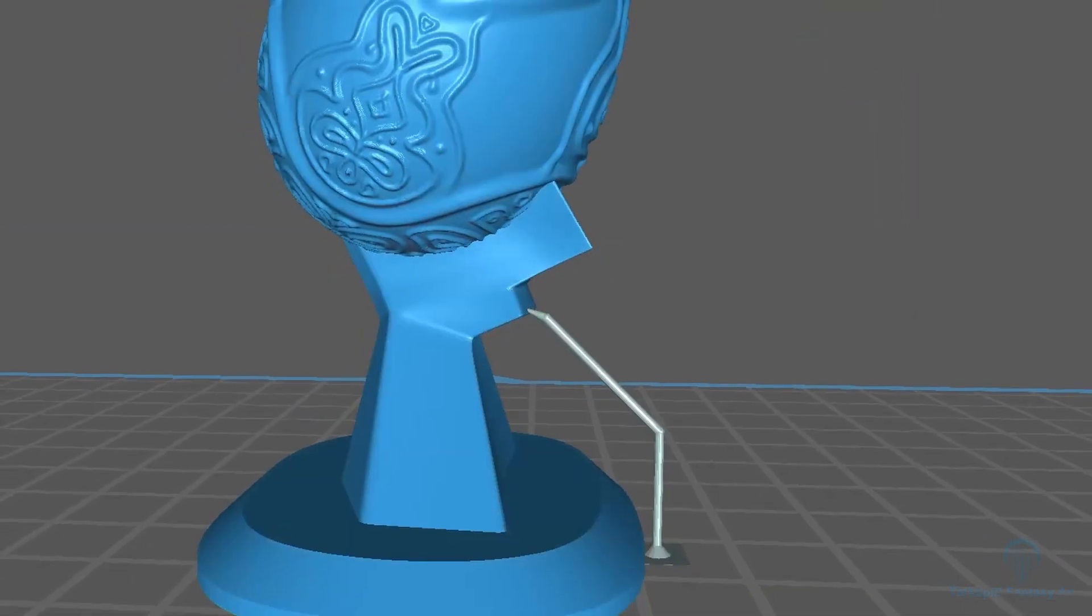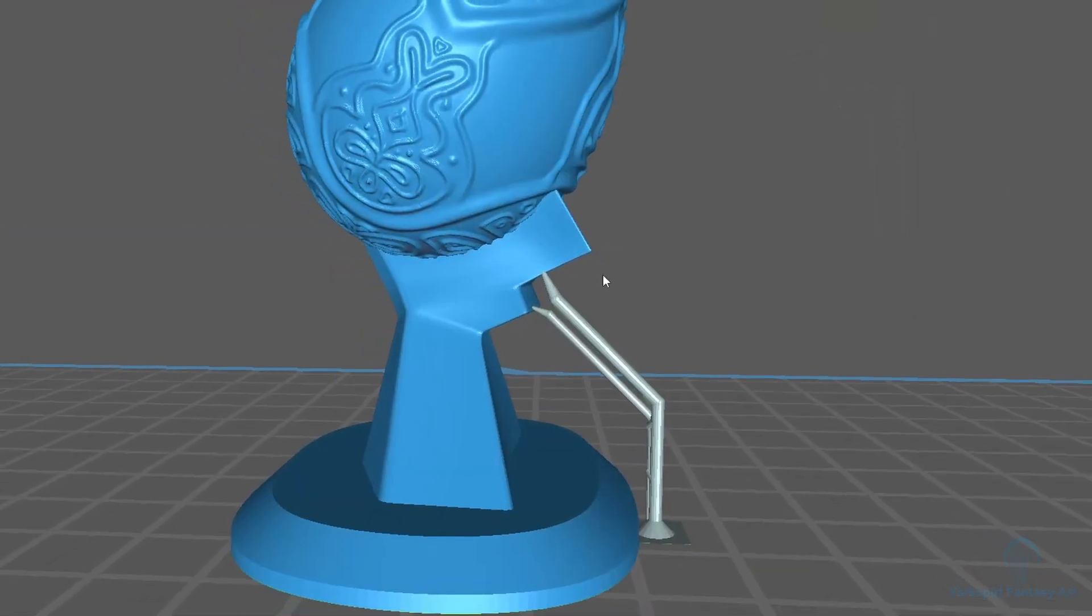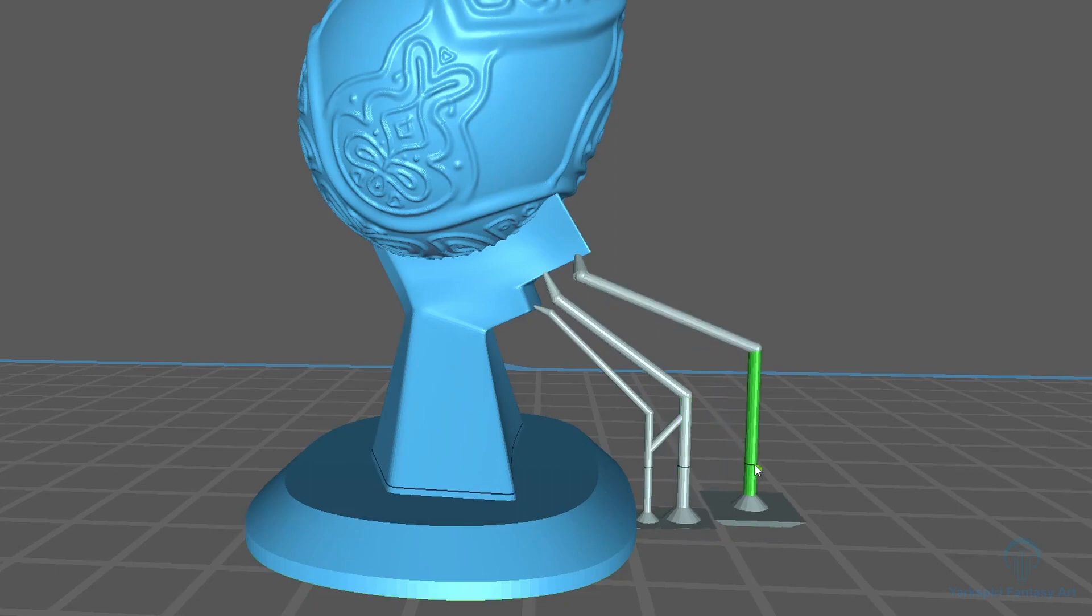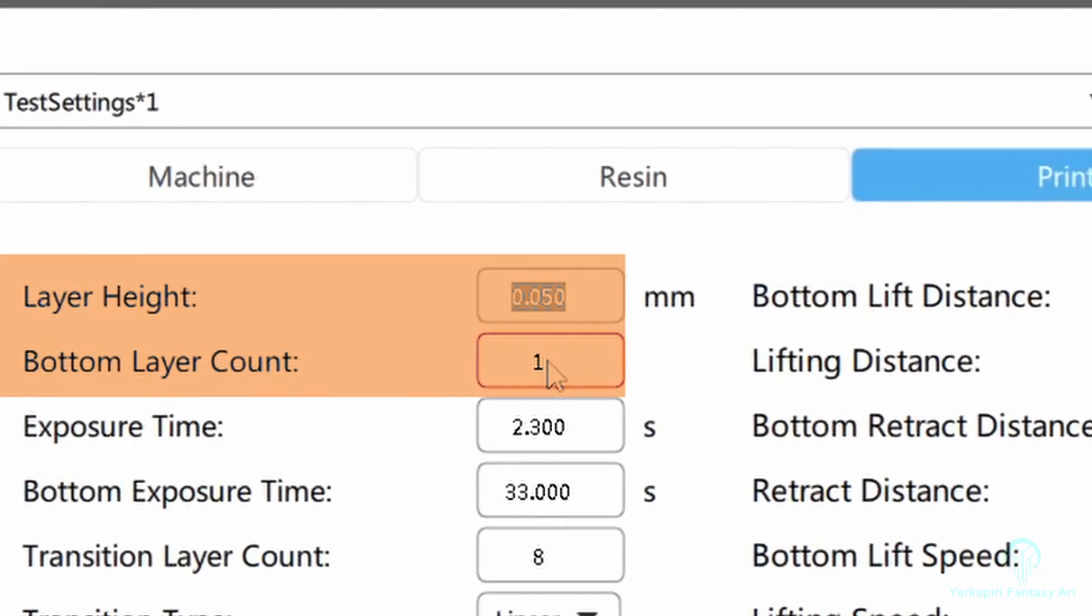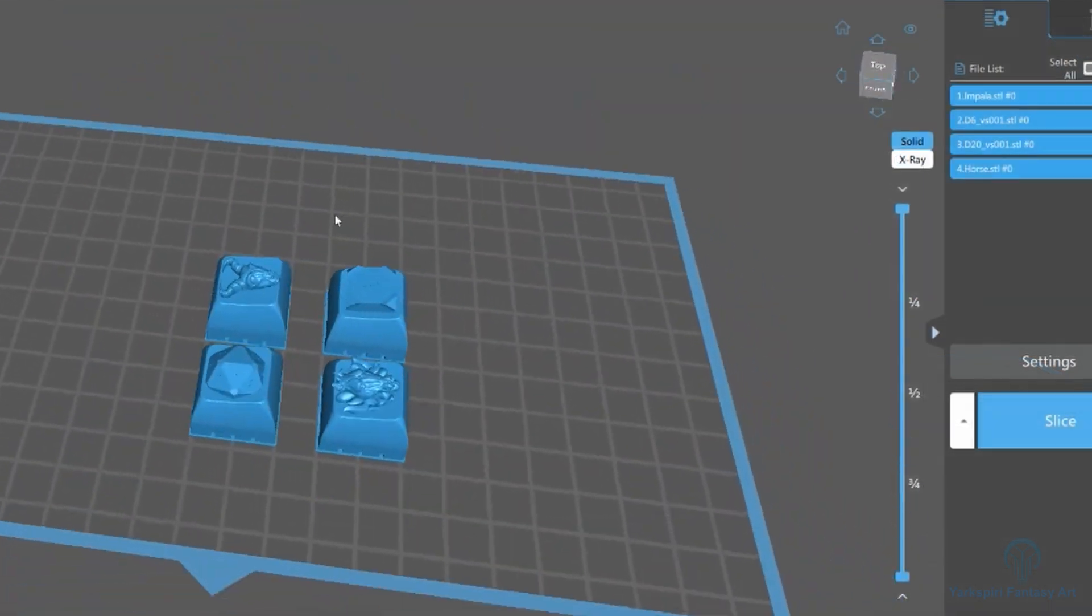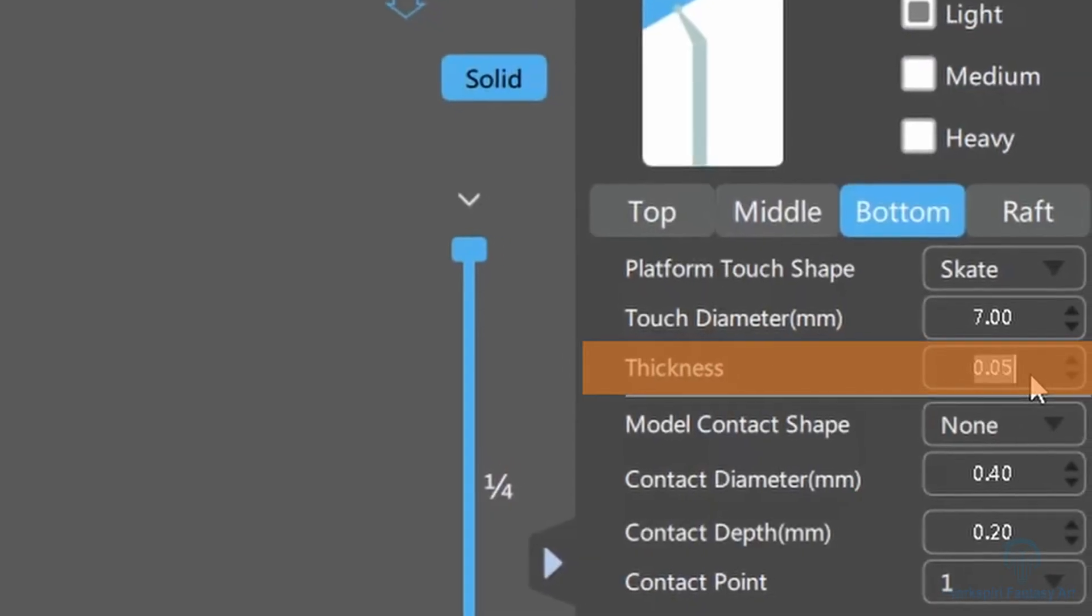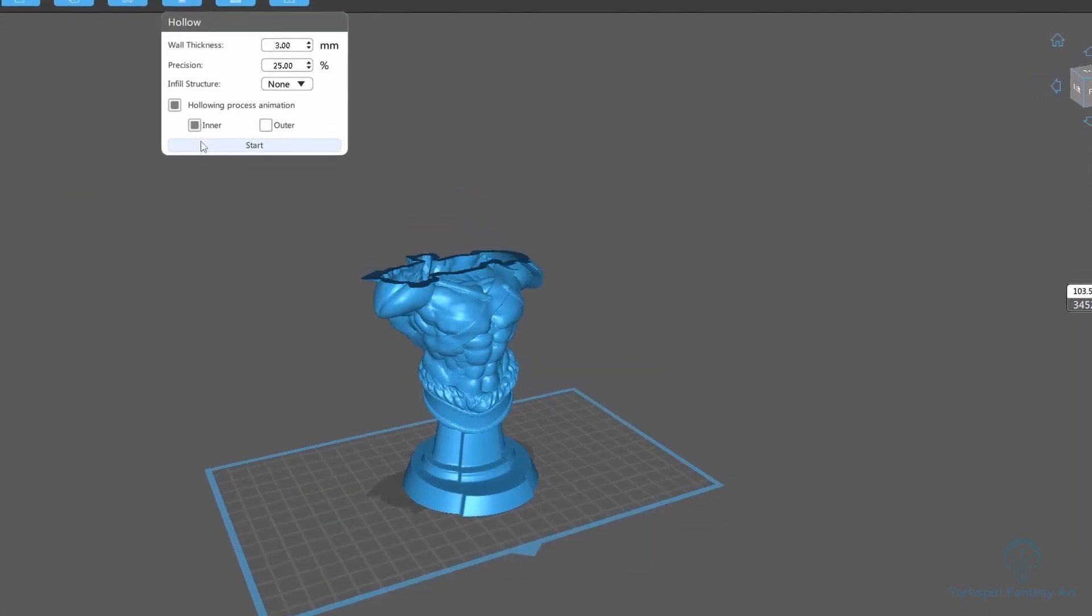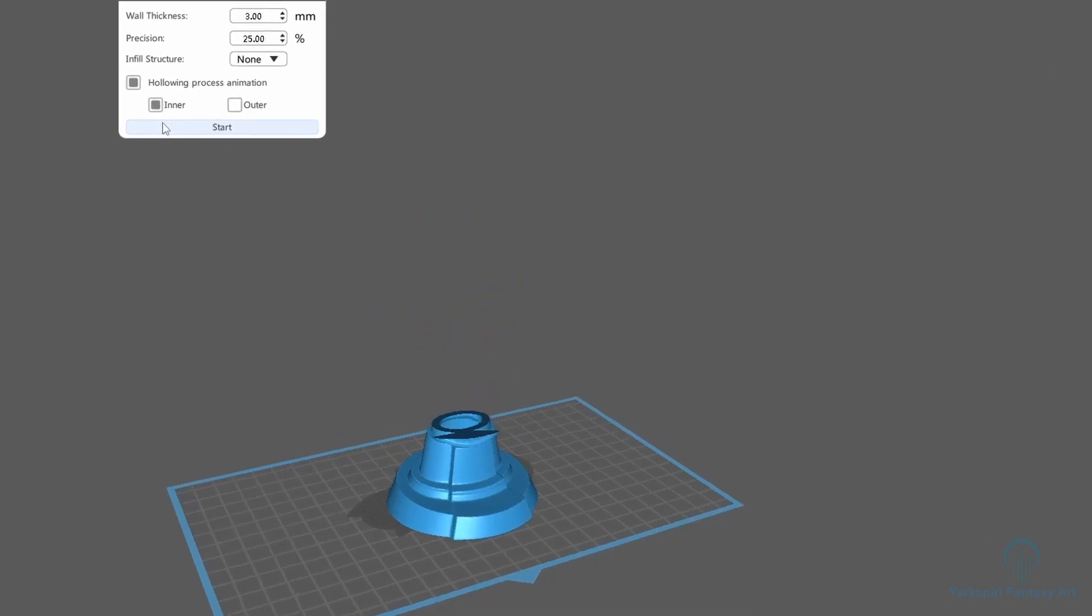For the medium and heavy supports, I normally go with the standard recommendation since this will require more rigidity. We're then going to take the number of the layer height and use this to calculate the platform touch shape thickness. For small prints, this normally only needs to be one layer, but for larger ones it'll need to be 2-3 times the initial thickness.